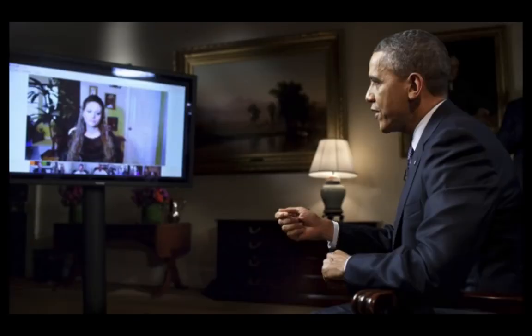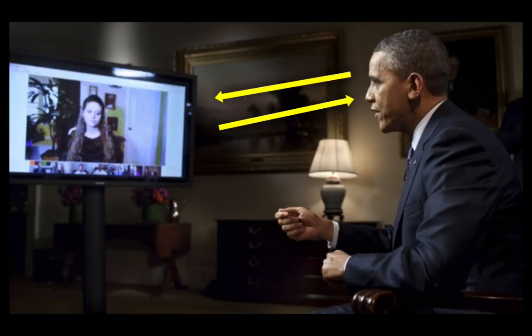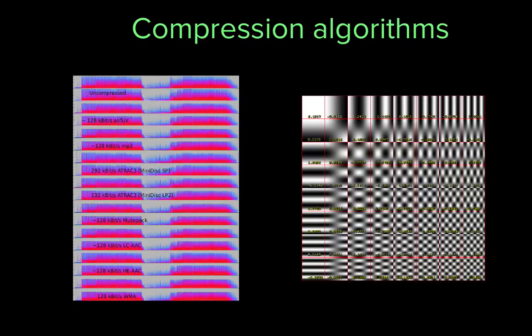Let's talk about a few famous algorithms. How does Google Hangouts transmit live video across the internet so quickly? They use audio and video compression algorithms.